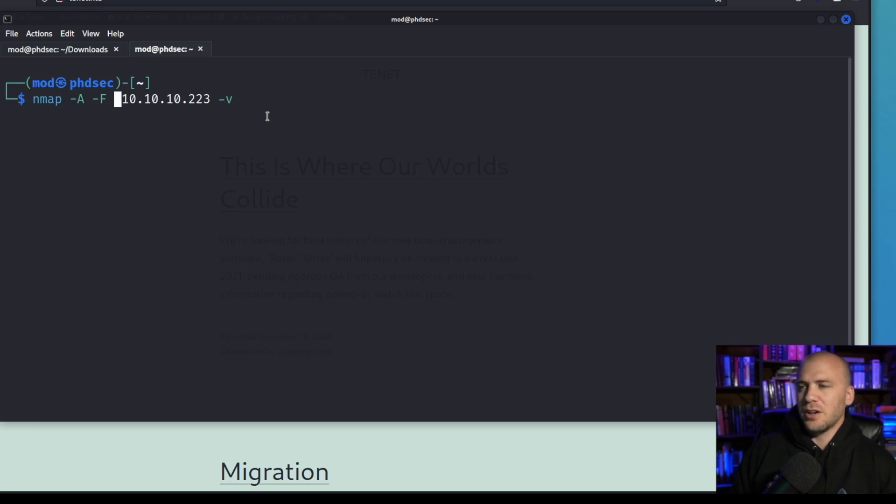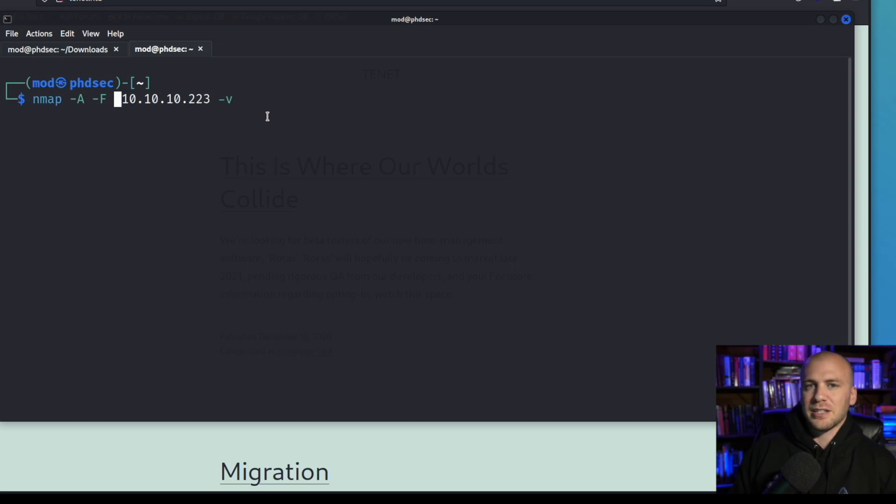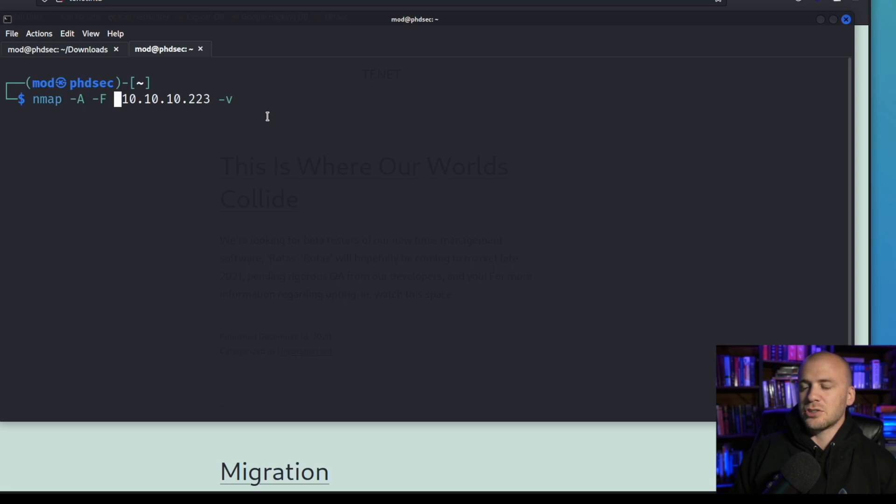You want to scan just a specific number of ports. A lot of networks are not going to want you going out and scanning their entire network, but it's okay to go out and scan the top 100 ports. They're probably not even going to notice, and I'll show you how to make it so that they're not going to notice and you're not going to cause any kind of intrusion and they're not going to care.